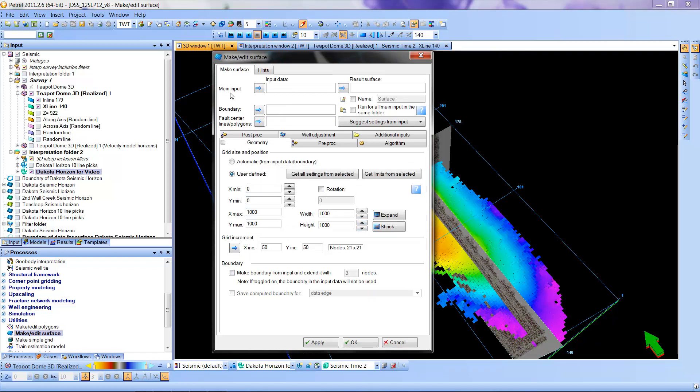I'm going to put in as my main input the Dakota horizon for video. This is the same horizon that was called Seismic Horizon 1, I think, in the last video. It's the same surface.